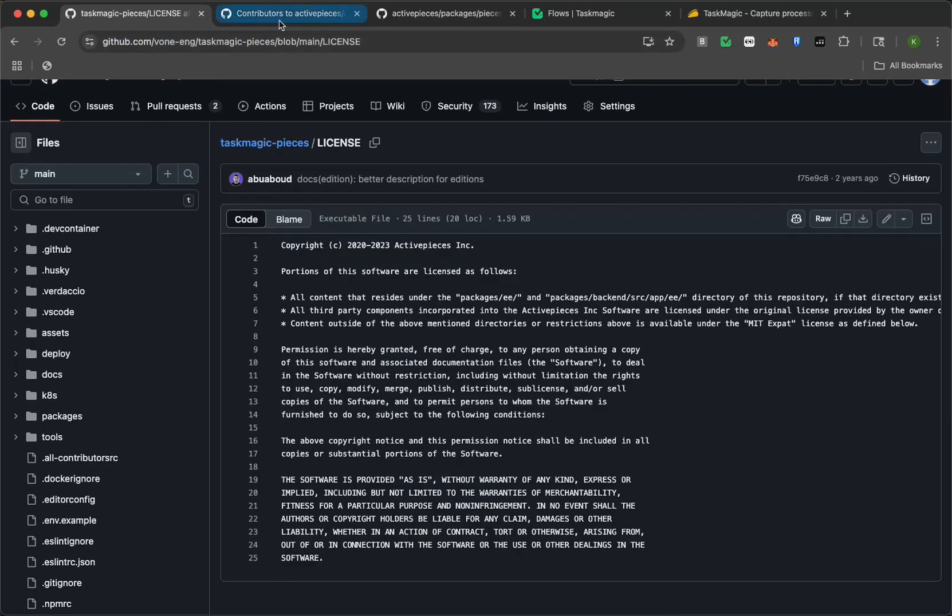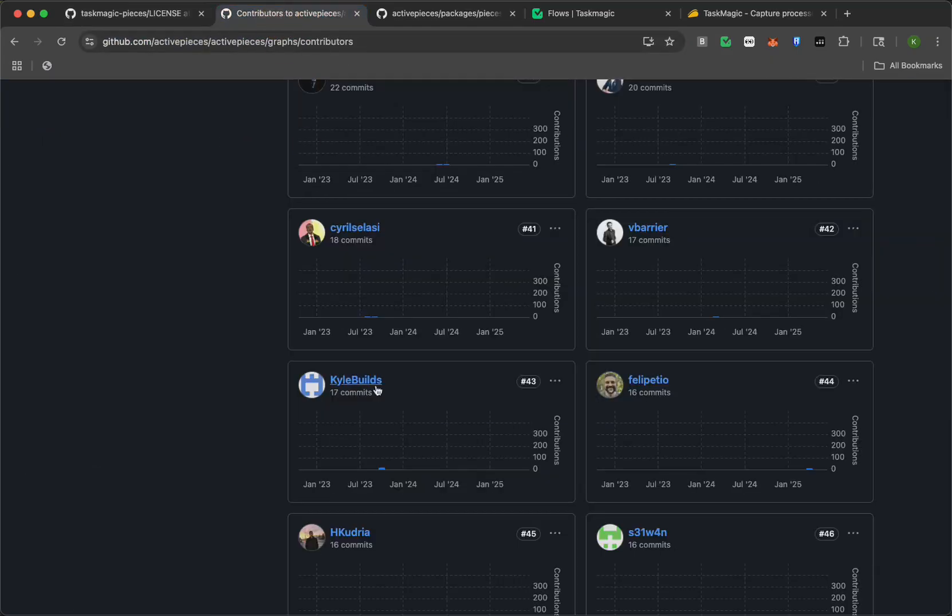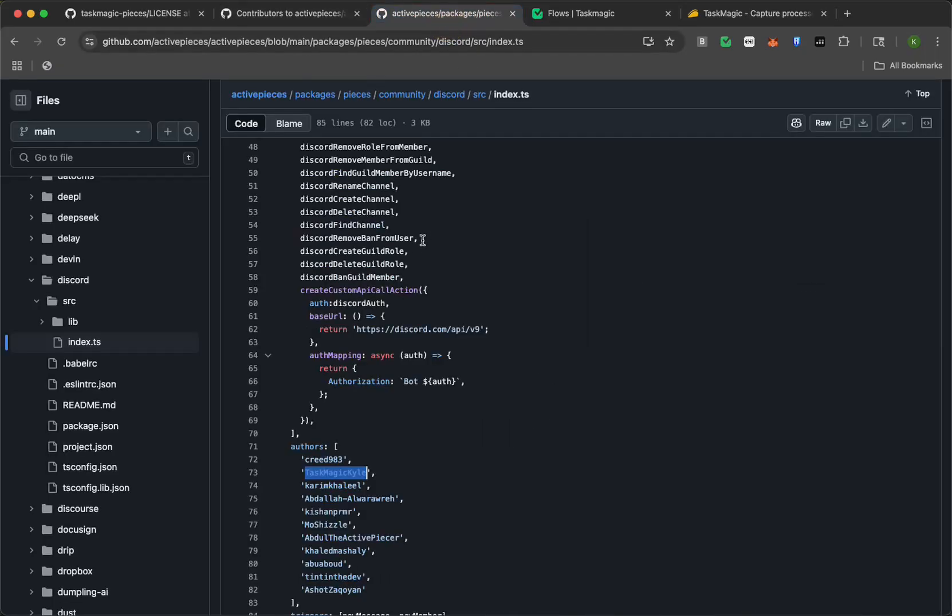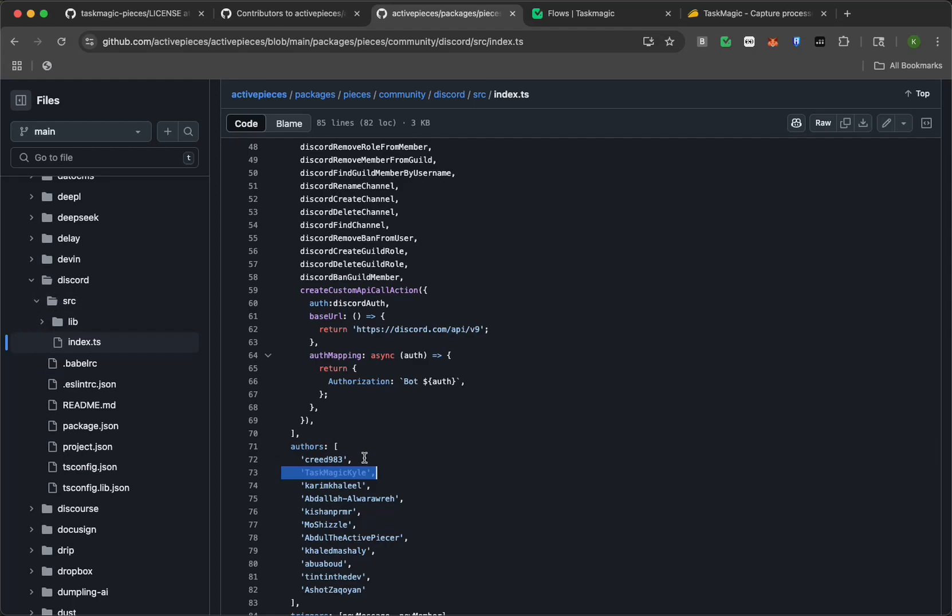On top of that, what we've also done is, us as TaskMagic is one of their top contributors. So we're number 43 in their all-time contributors list right now. And then you'll also see us listed numerous places inside their code base as authors for some of these apps that we have there.